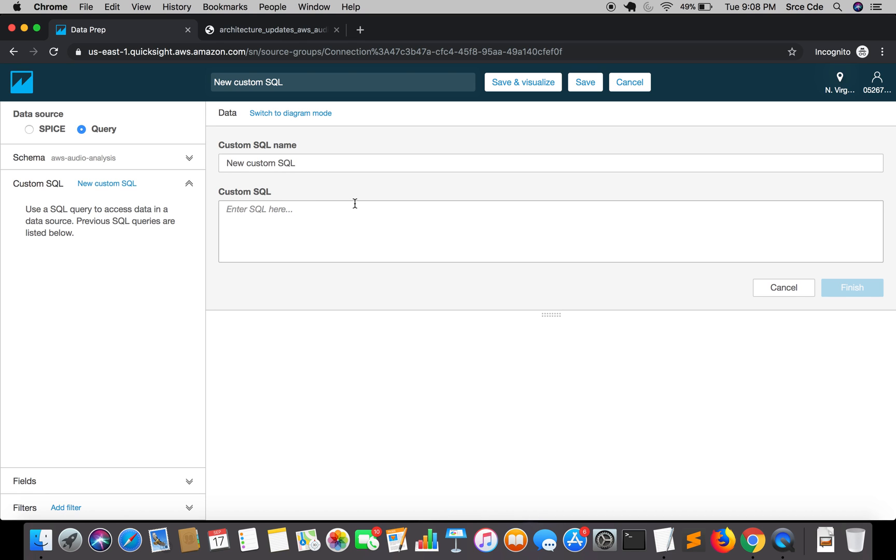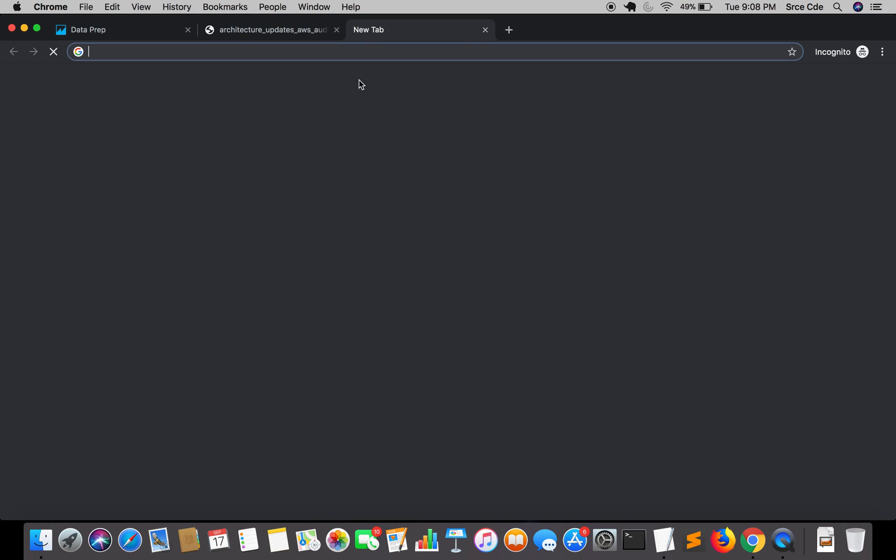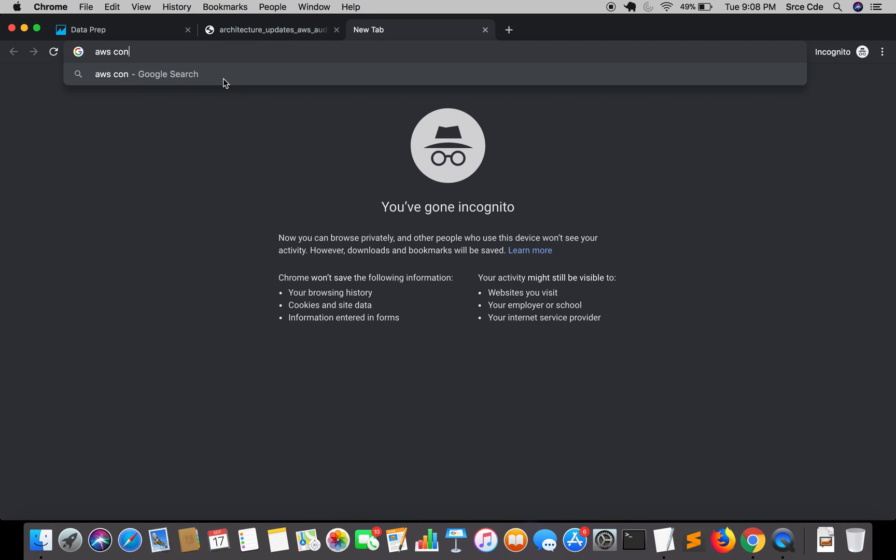Here we are. We're going to write our custom SQL query. If you remember, we saved the query in the previous tutorial, so console login.